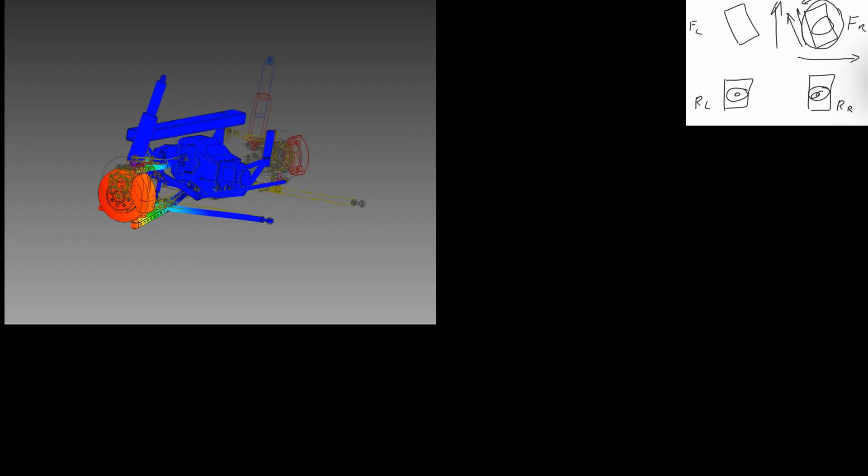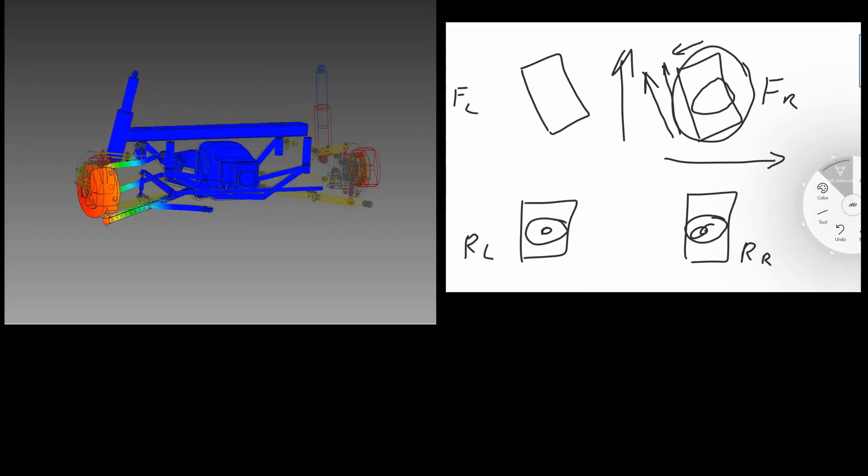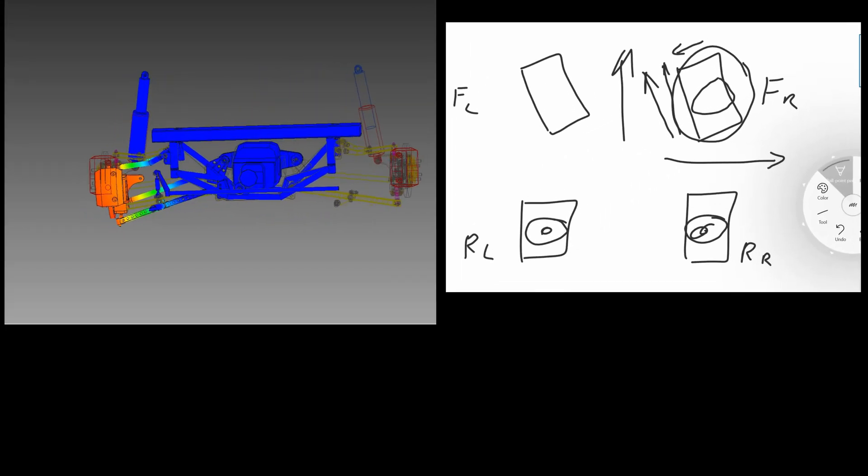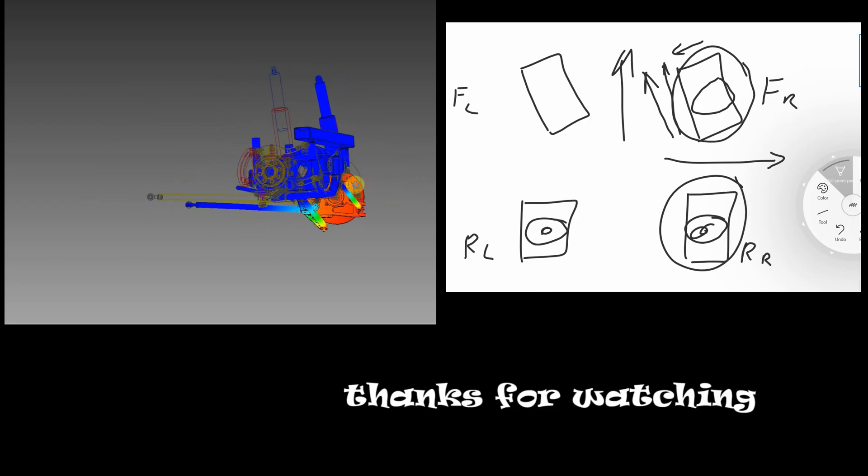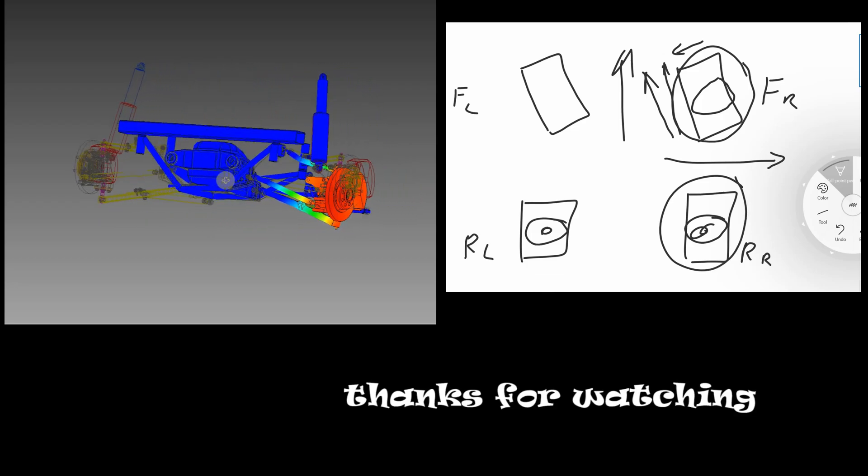In the next episode we will show you stress testing of our independent rear suspension. And I will start a new series of videos about suspension geometry.